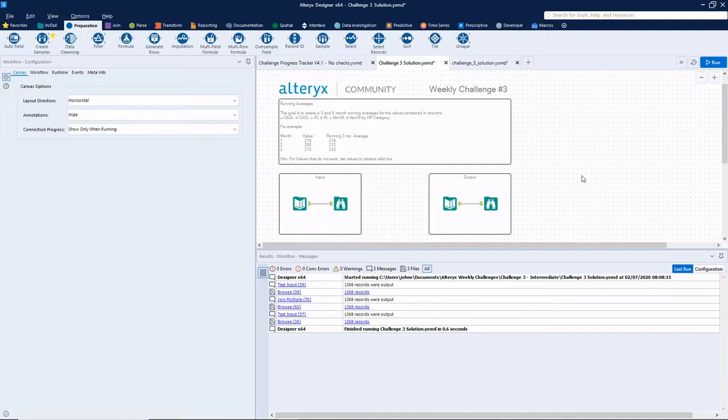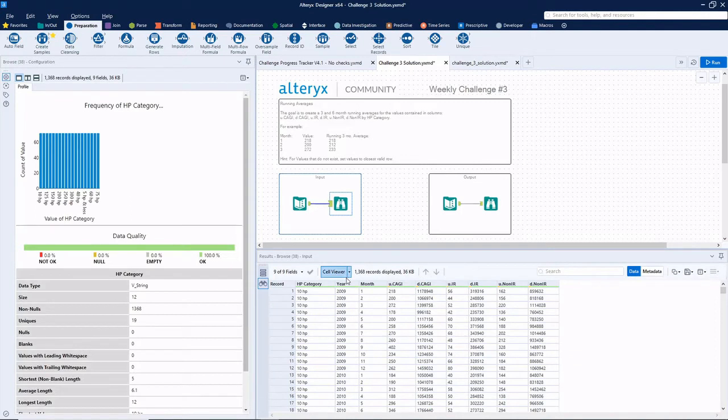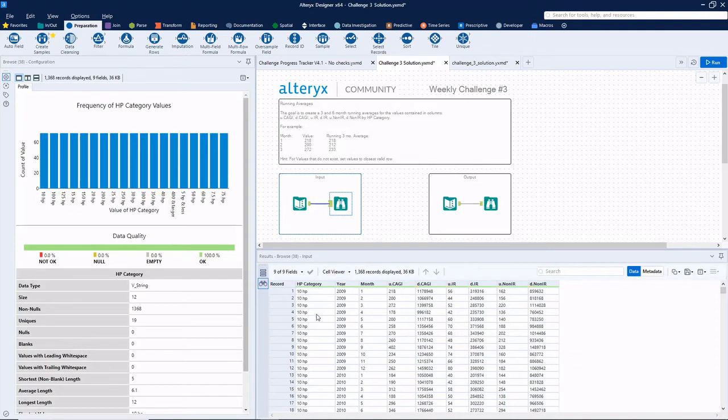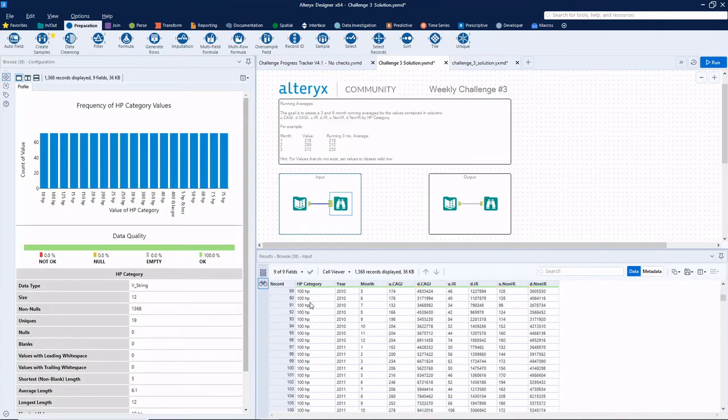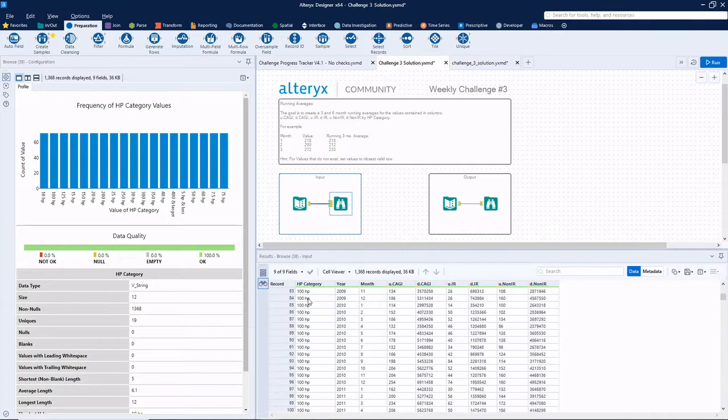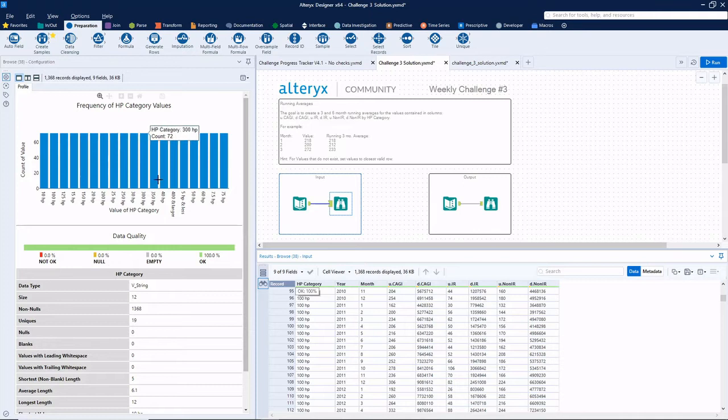All right, so we've got Alteryx weekly challenge number three here. This challenge, we've been given a data set of different engine categories. We got 10 horsepower, 100 horsepower. We've got 19 different HP category values.